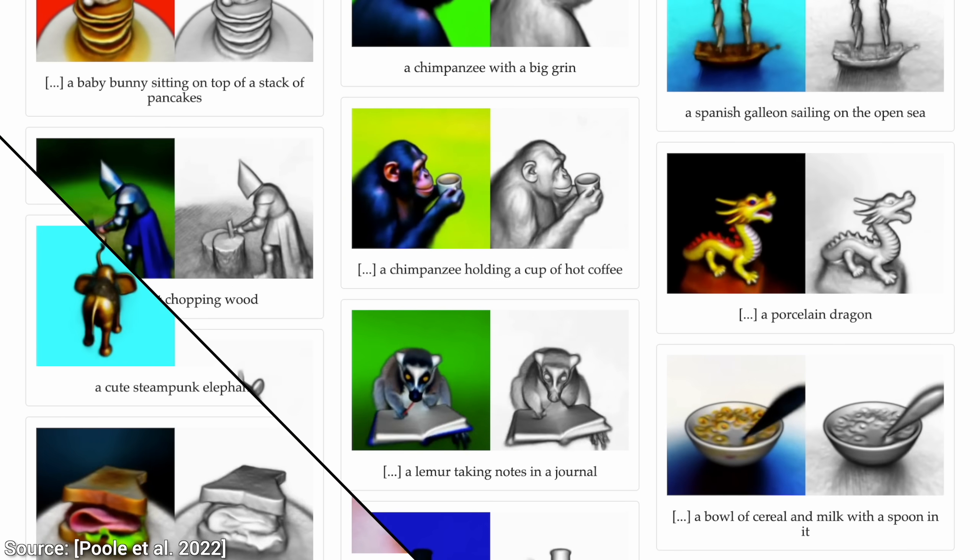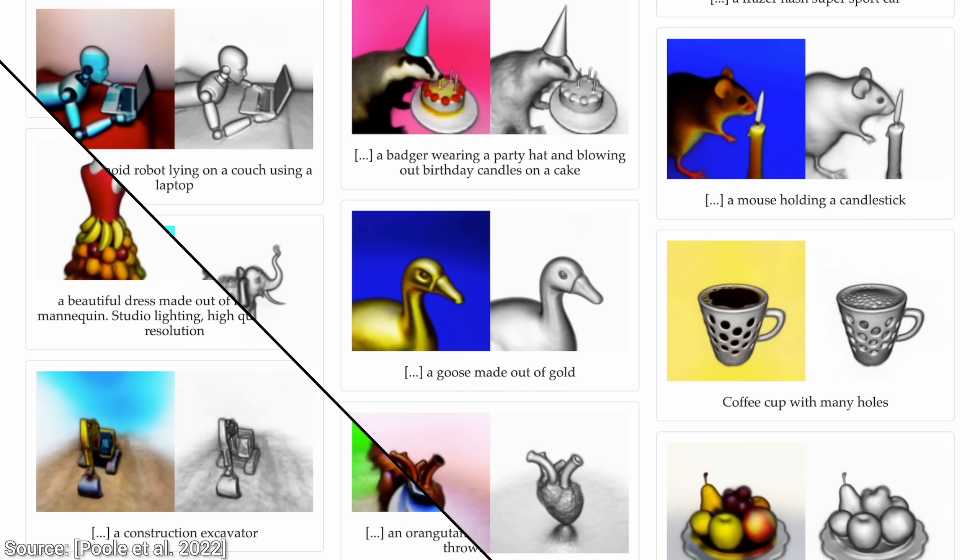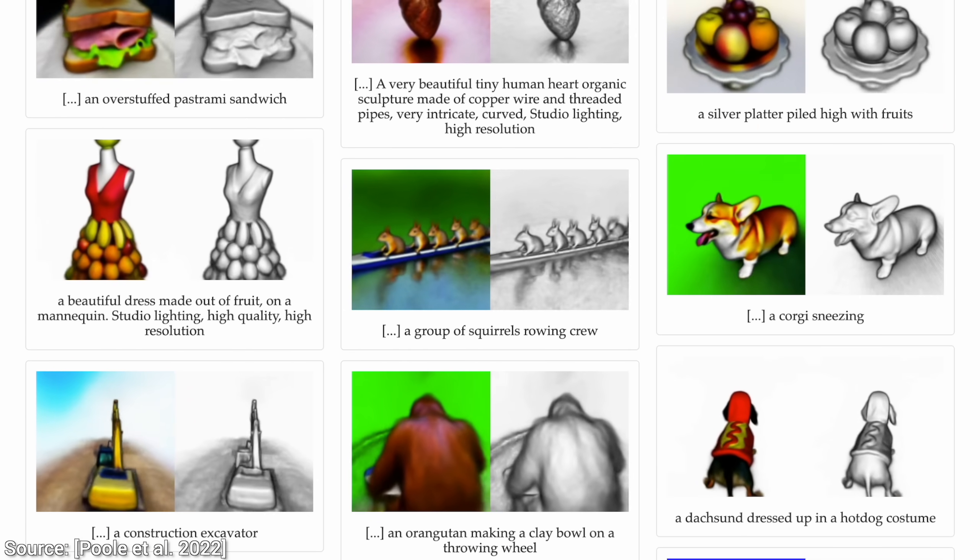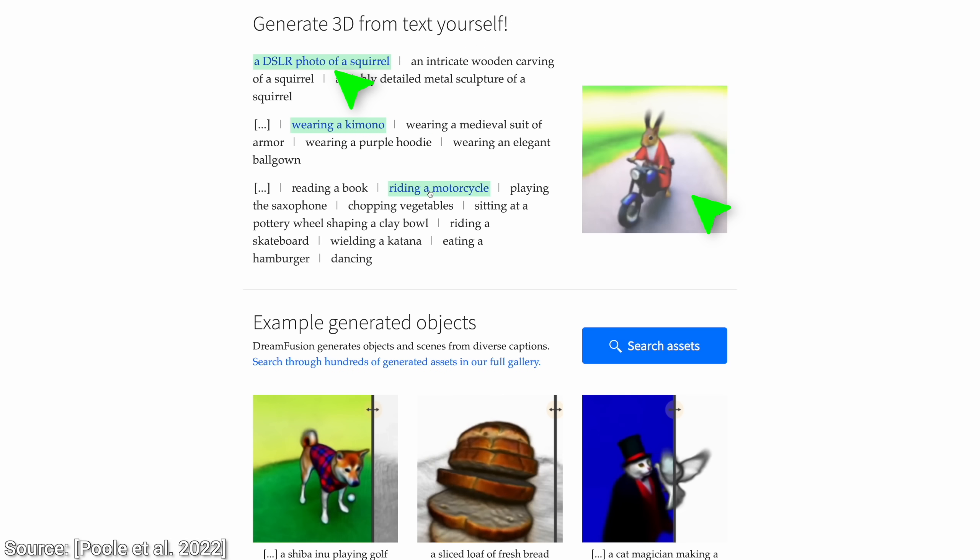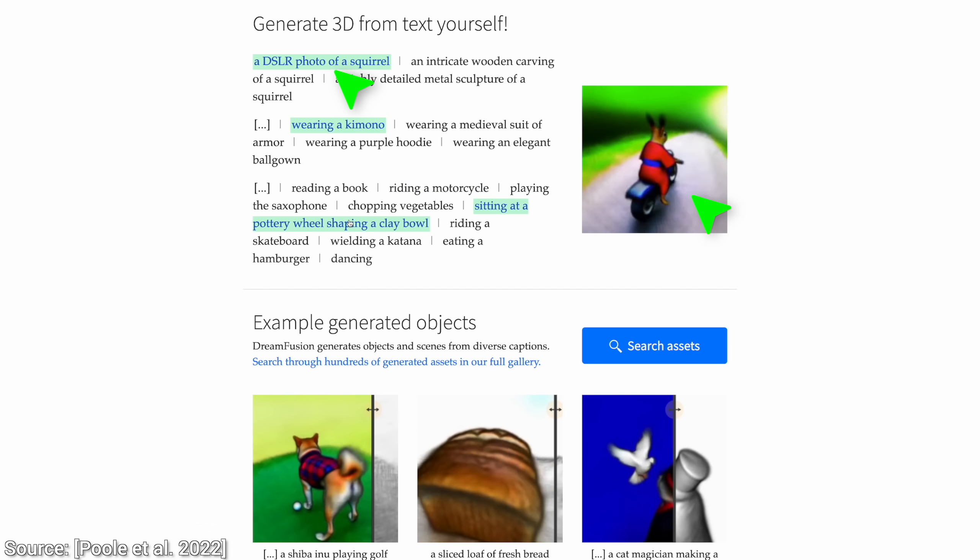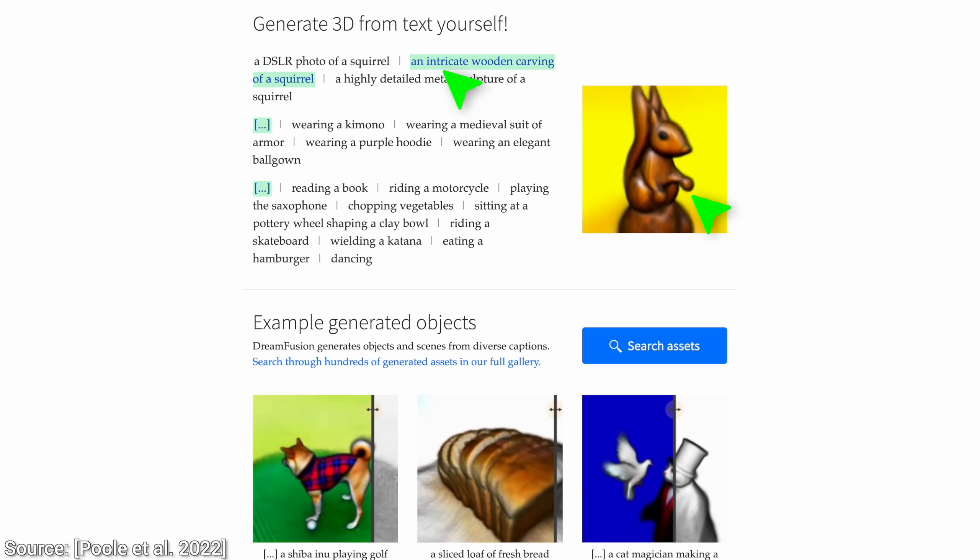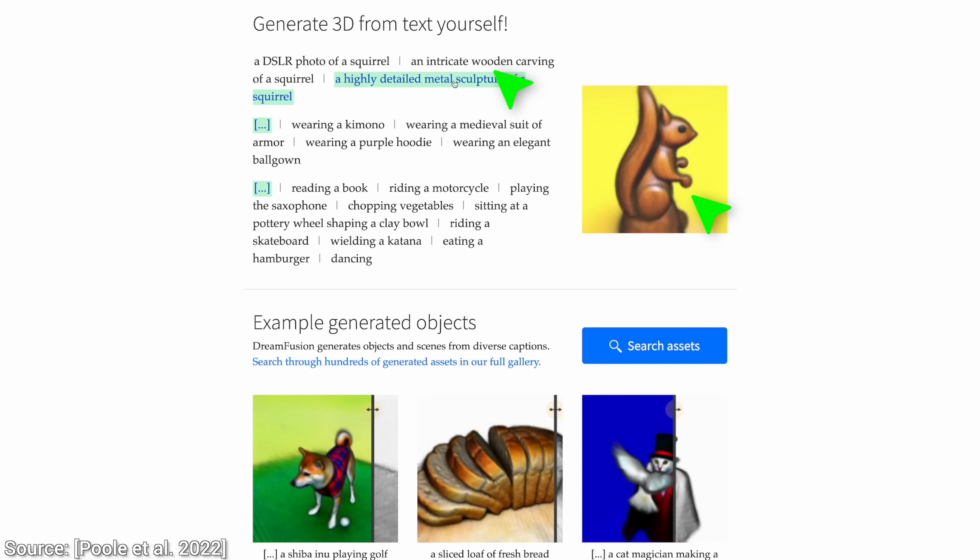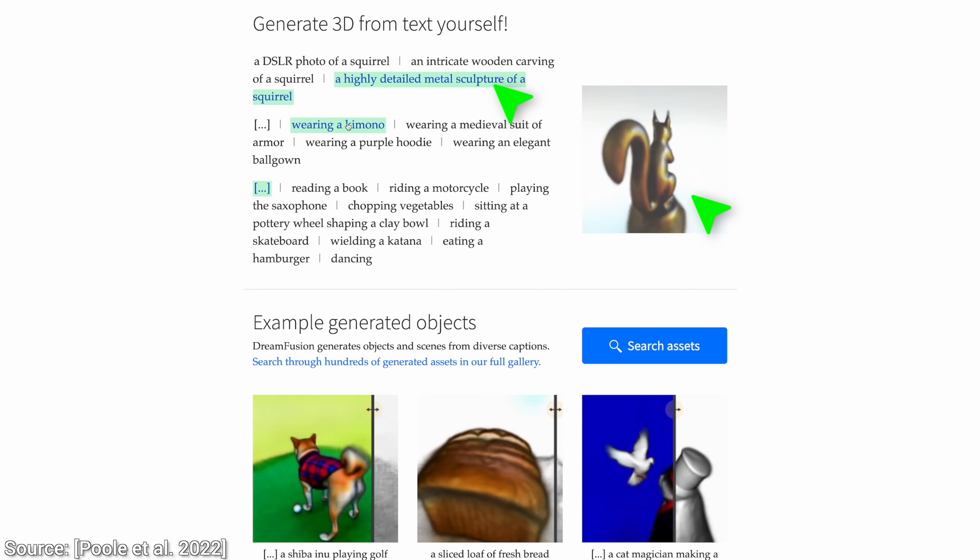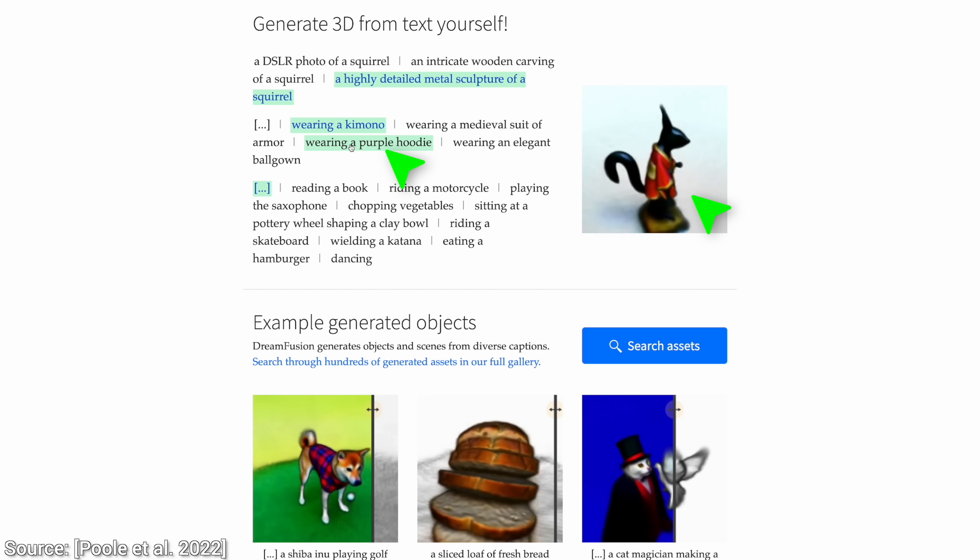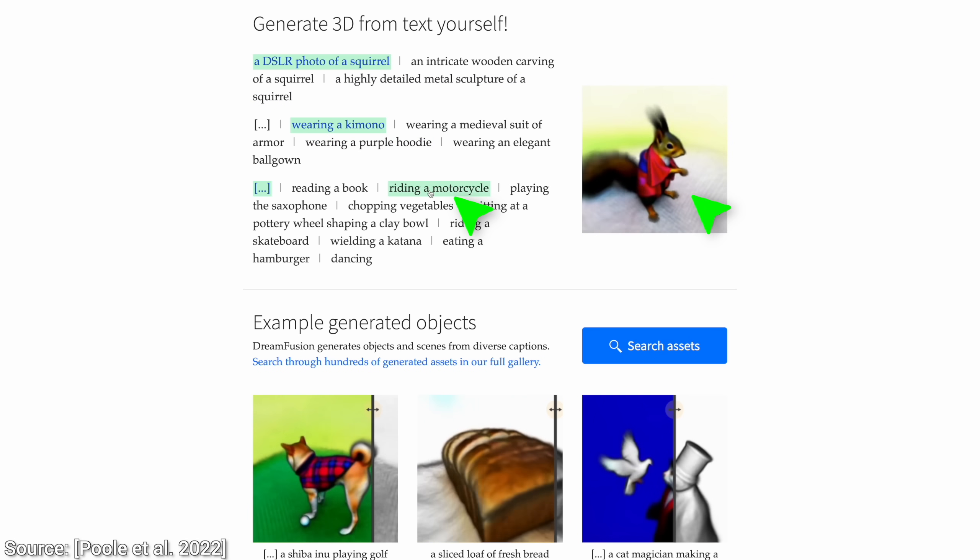What I also loved about this work is that it makes it so easy to iterate on our ideas. For instance, first, we can start experimenting with a real squirrel, or if we did not like it, we can quickly ask for a wooden carving, or even a metal sculpture of it. Then, we can start dressing it up, and make it do anything we want.